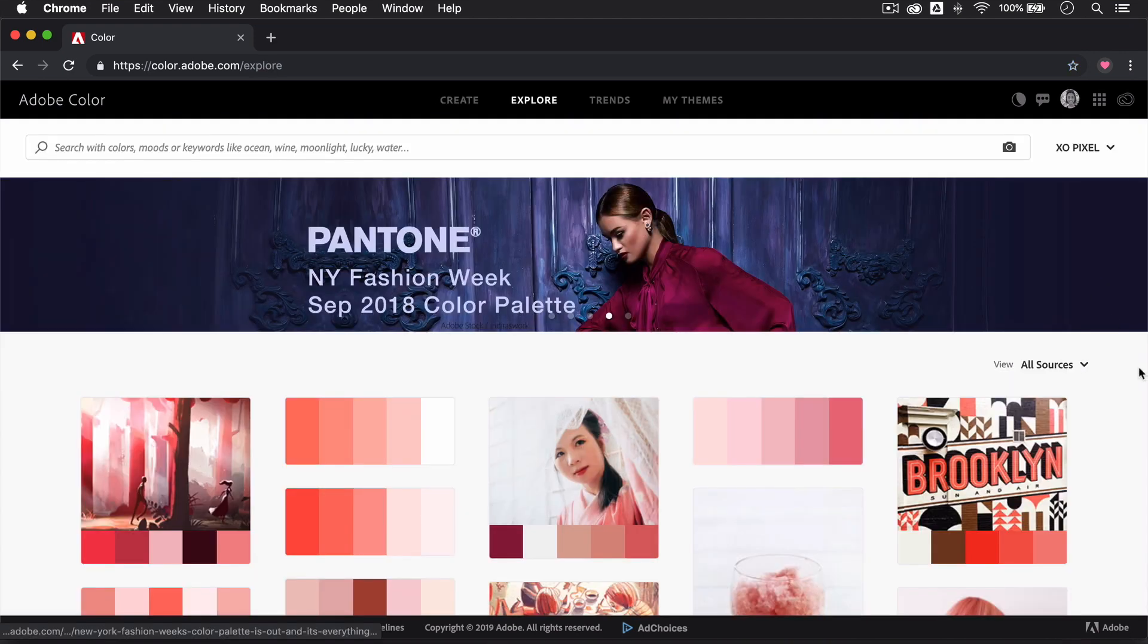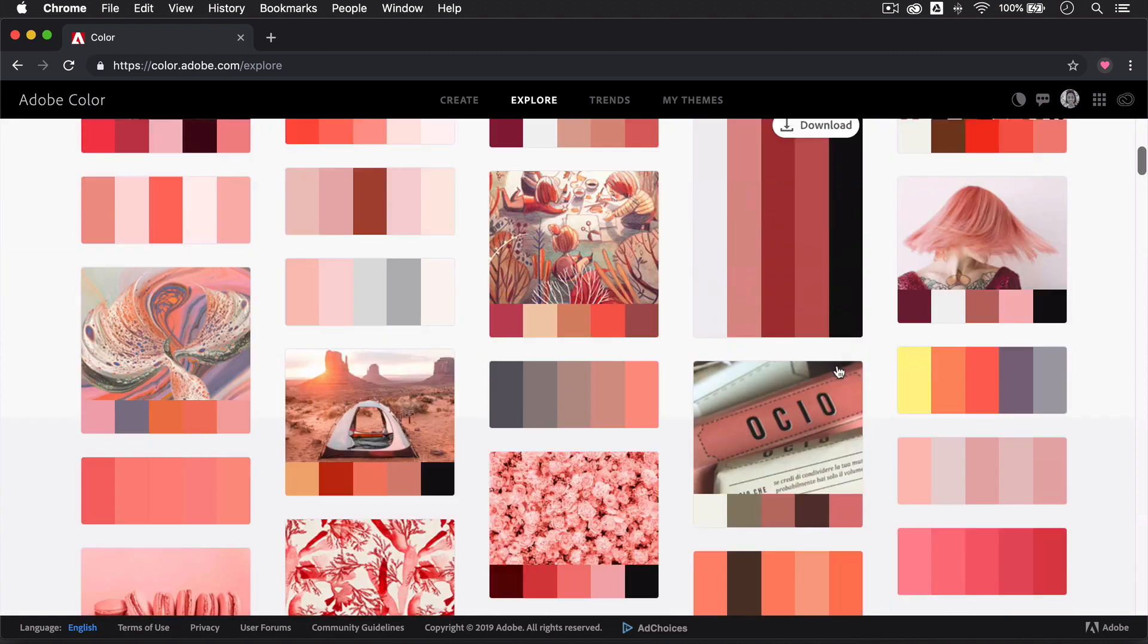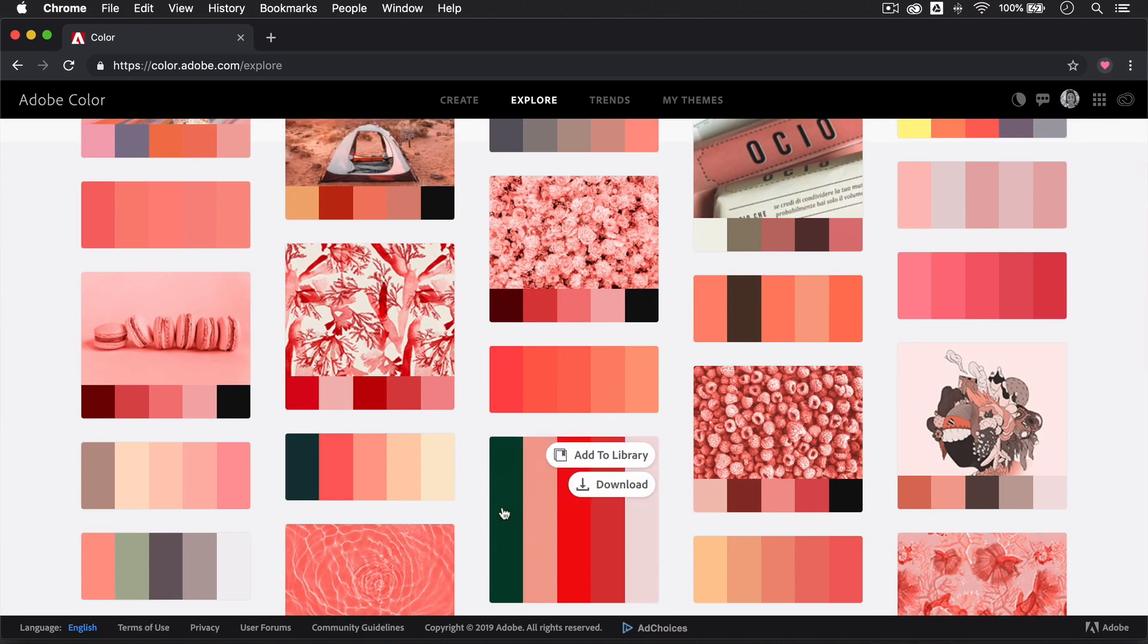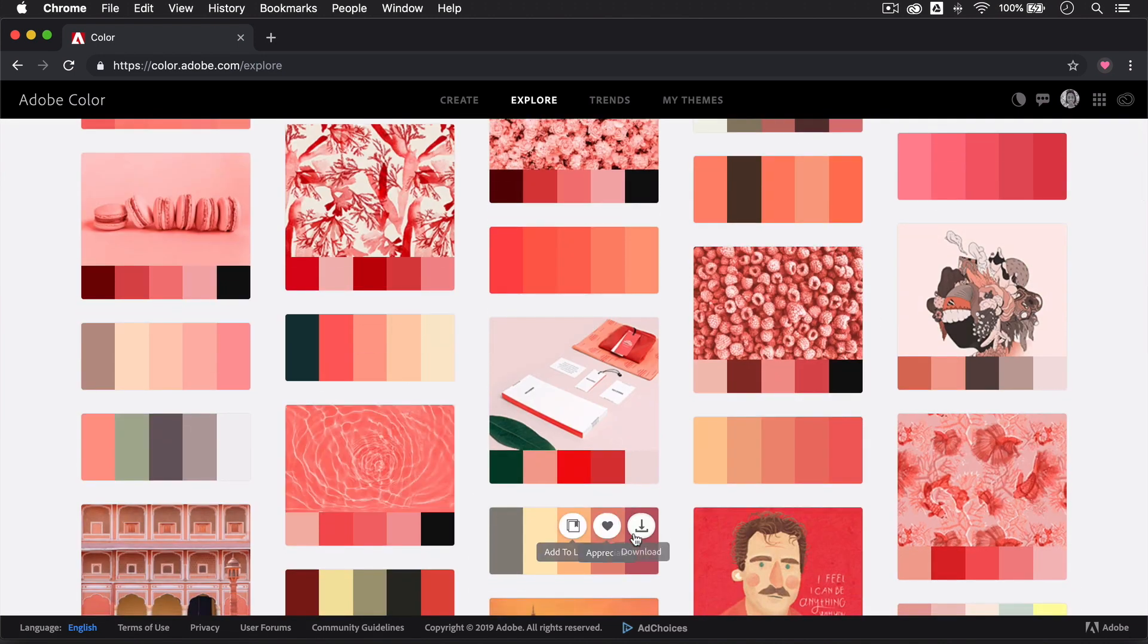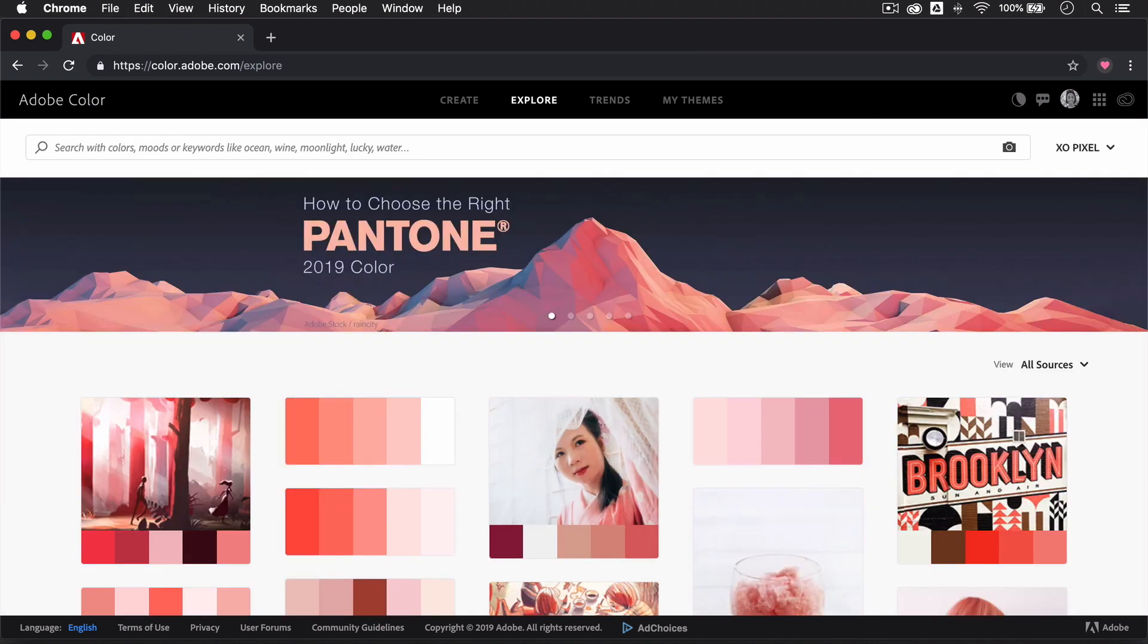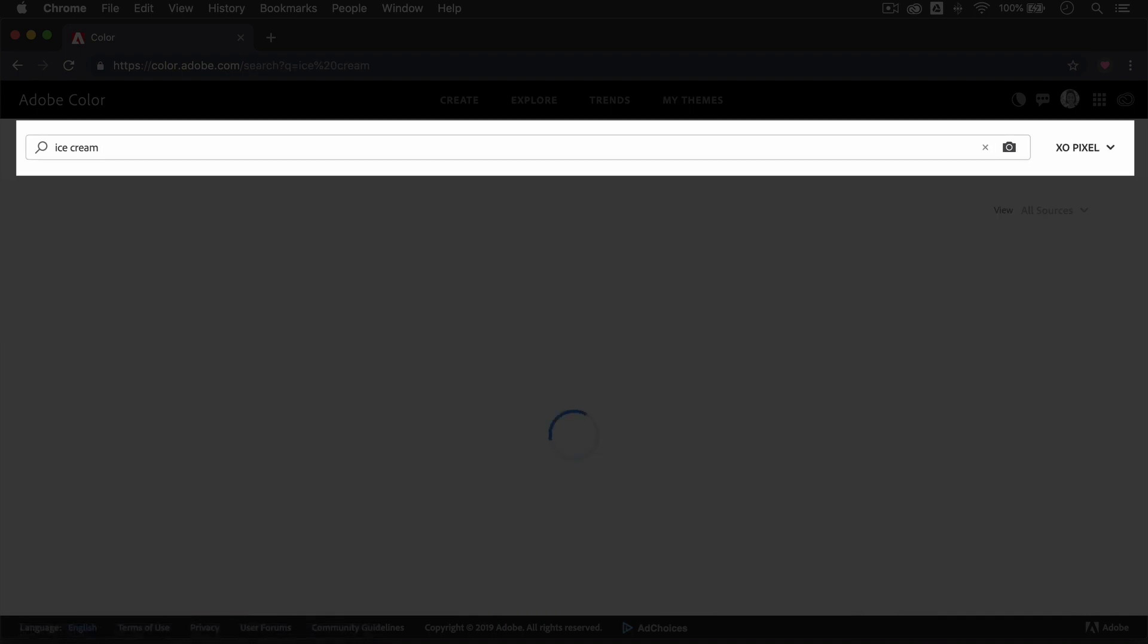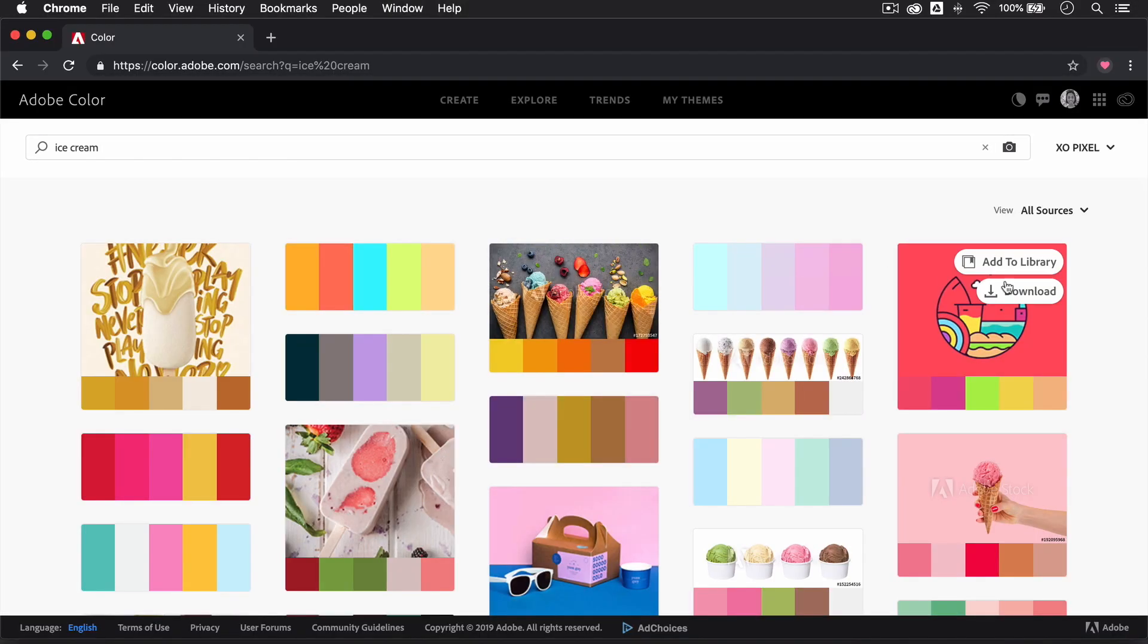The Explore page is a great way to get some inspiration from all the different color palettes created by the Adobe Color community. One of my favorite features on the Explore page is the ability to search for color palettes using either moods or keywords like happy, excited, summer, ice cream, or flower.